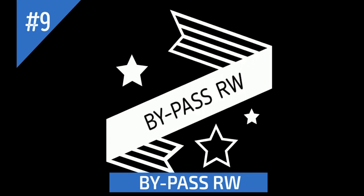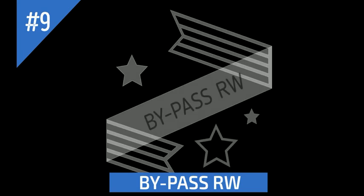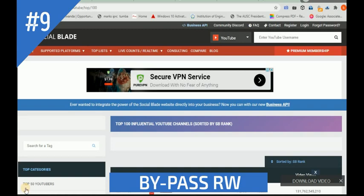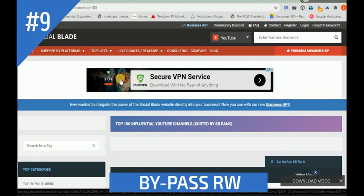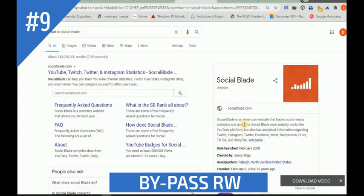Hello guys, today we are going to look at how we can use SocialBlade. SocialBlade is an American website that tracks social media statistics and analytics. SocialBlade mainly tracks the YouTube platform, but also has analytic information regarding tweets, Instagram, Twitter, Facebook, Mixer, Dailymotion, Trovo, TikTok, and Streamfire.